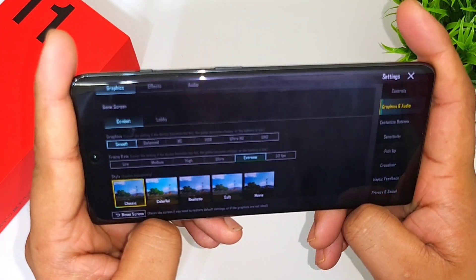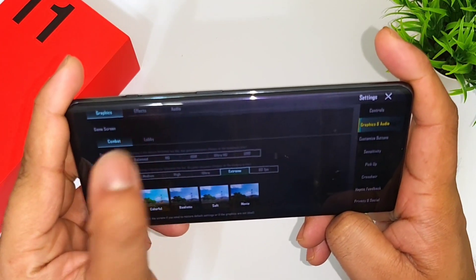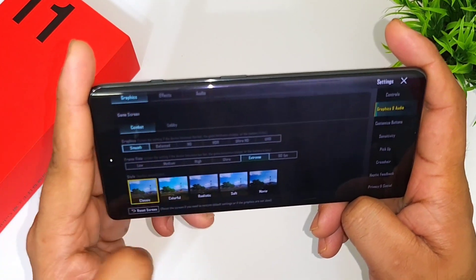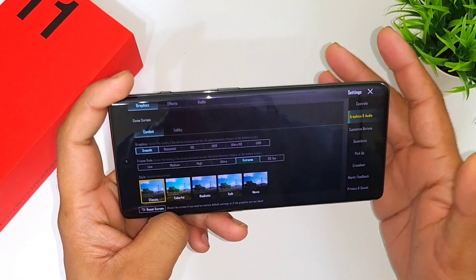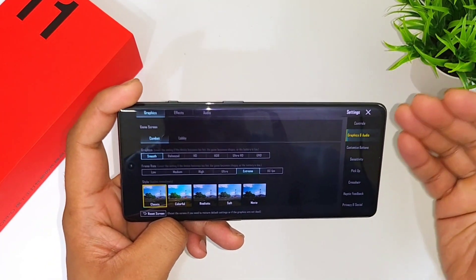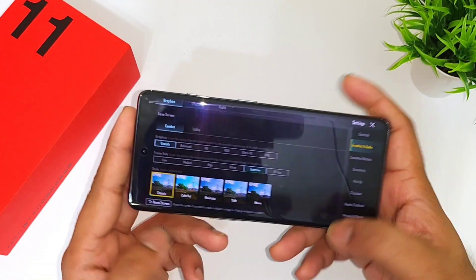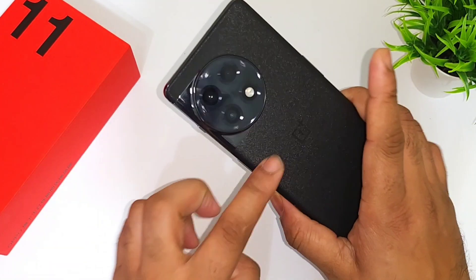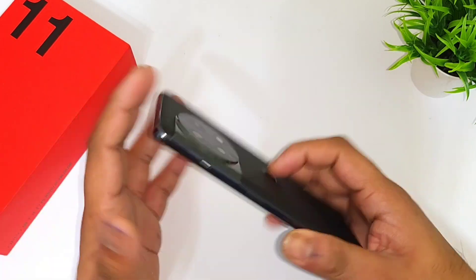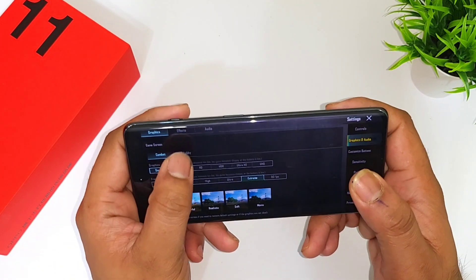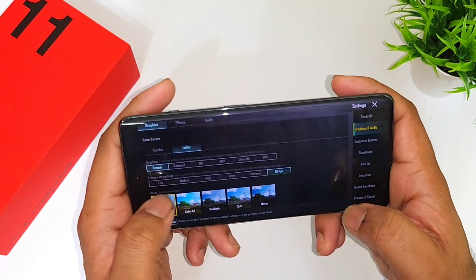These are the default settings, and right now these are the 90 FPS settings without using any kind of GFX tool and no config file. Finally, the OnePlus 11R has got the 90 FPS update, so right now you can play at 90 FPS on the OnePlus 11R — that's really fantastic news.